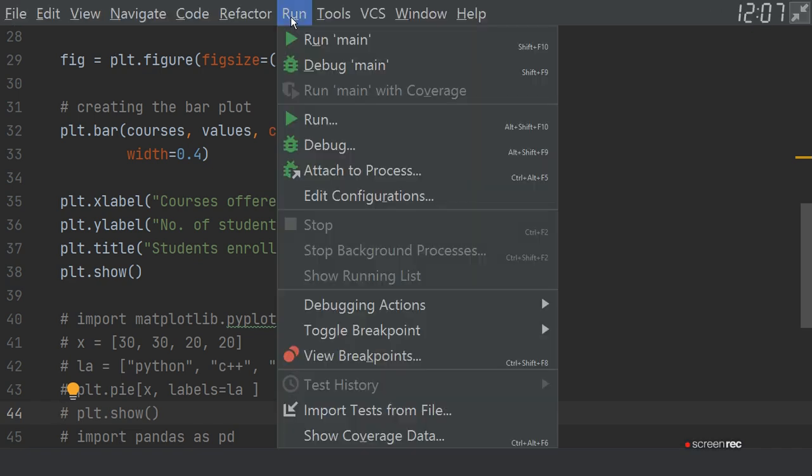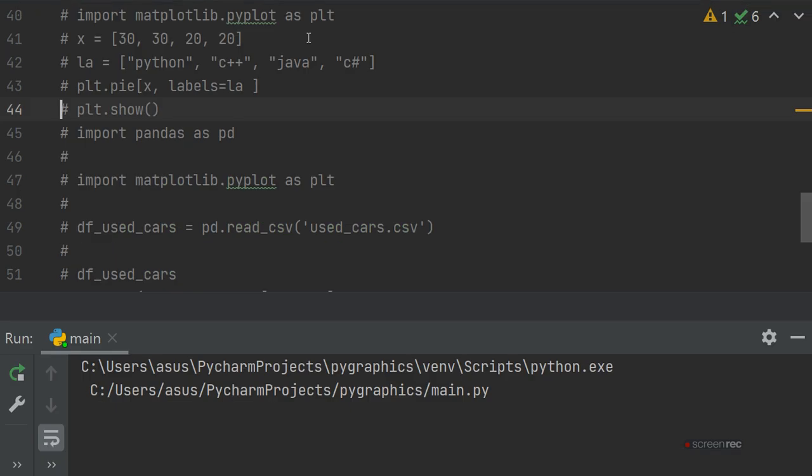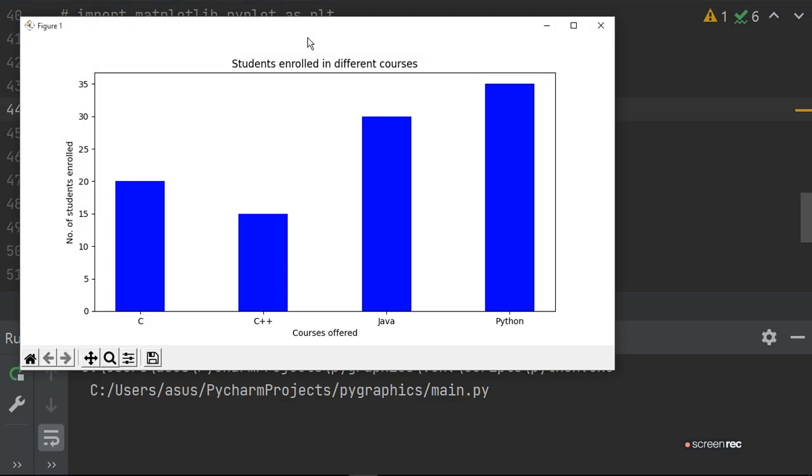How will it show? Just run it and find out. So this is the X axis where you have defined the number of students enrolled, and courses offered here.